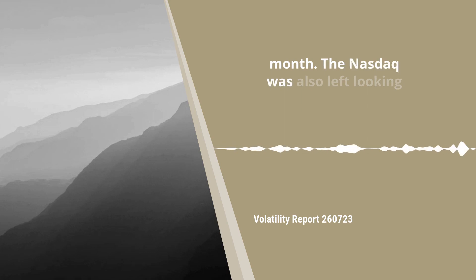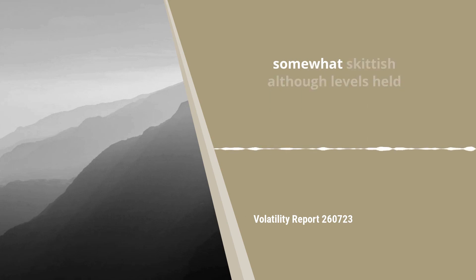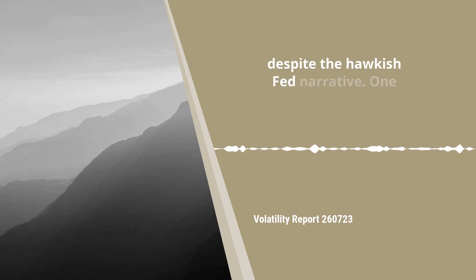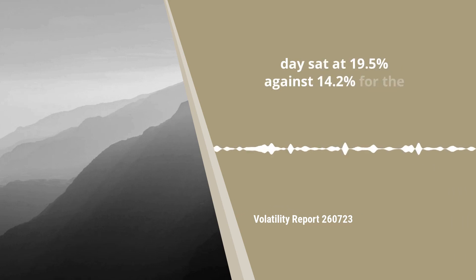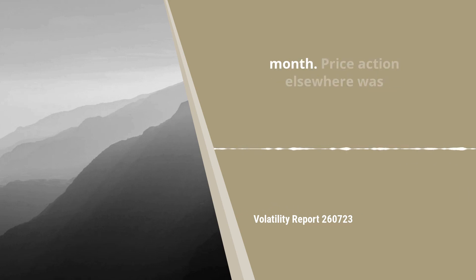The NASDAQ was also left looking somewhat skittish, although levels held despite the hawkish Fed narrative. One-day vol sat at 19.5 percent against 14.2 percent for the month.